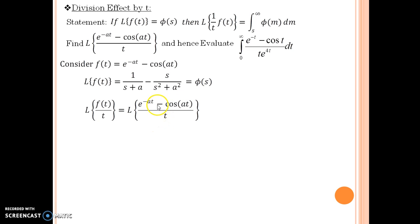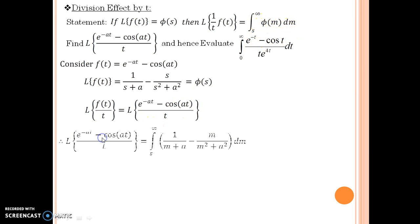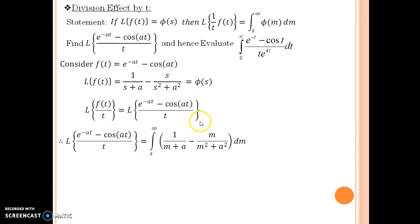That is what it is asking. So in order to do this, applying the division effect, I have to write on the right-hand side the integral from s to infinity of phi(m) dm. That means in phi(m), I have to replace s by m in those two terms: 1 upon m plus a, minus m upon m squared plus a squared.